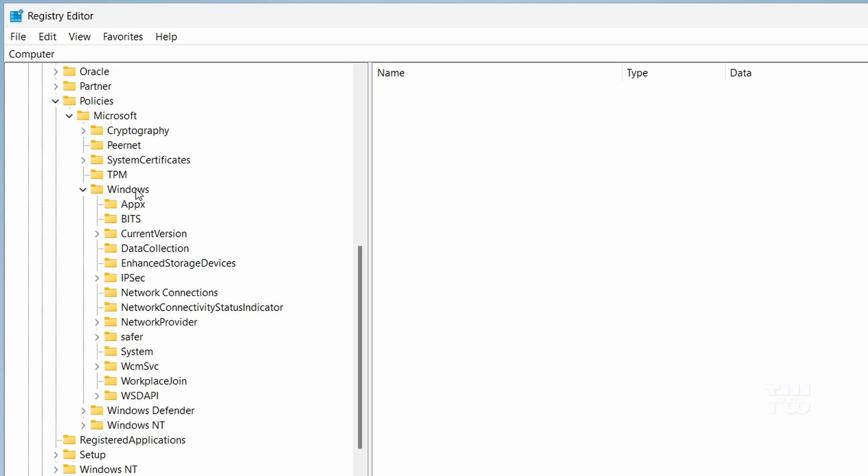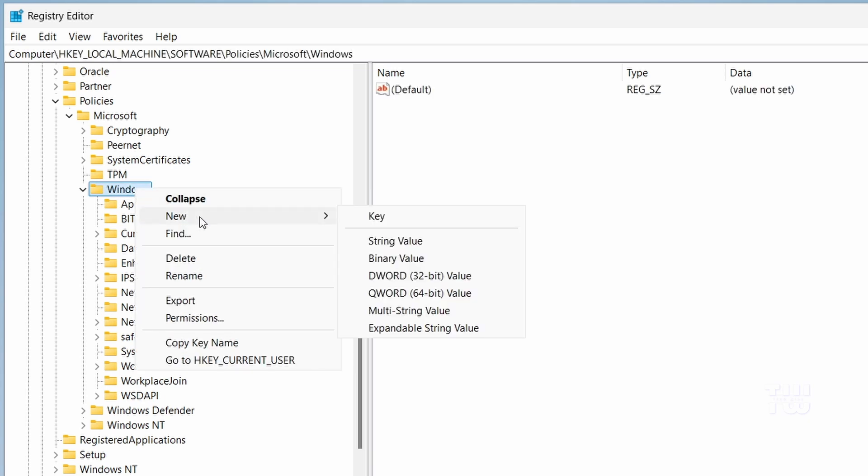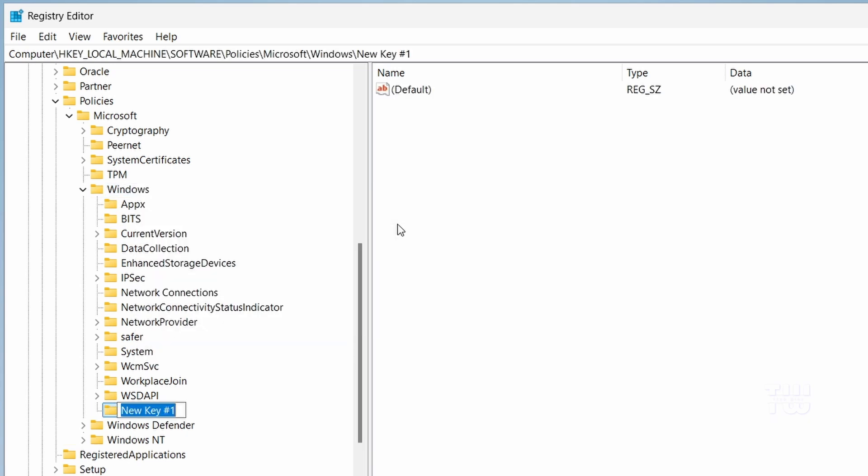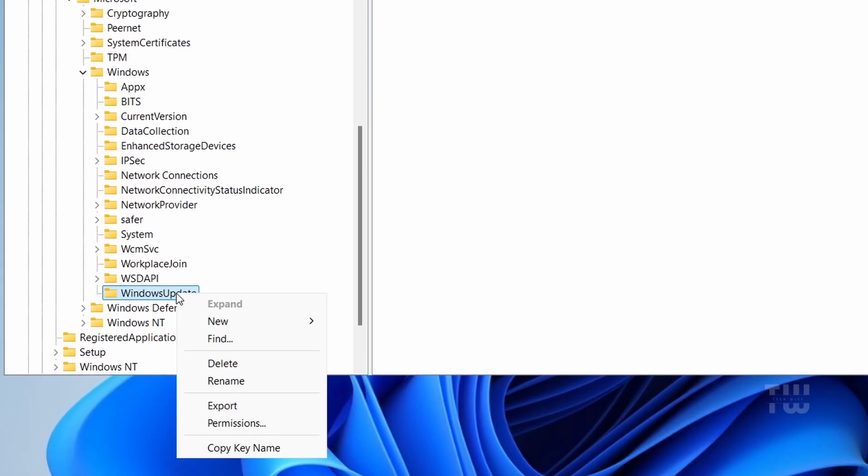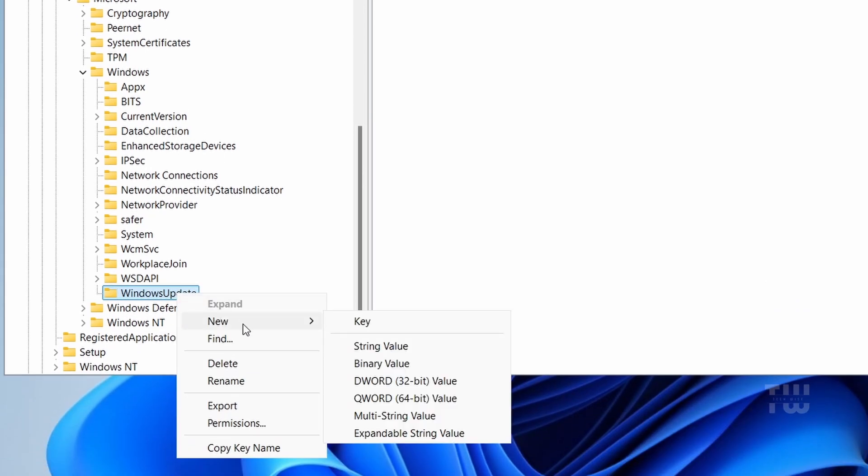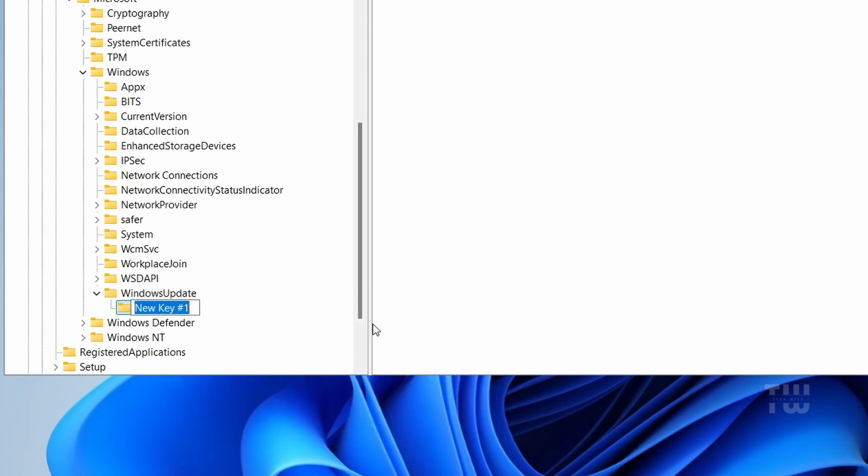Right-click on the Windows folder and select New and then Key. Name it WindowsUpdate with no spaces. Right-click on the newly created WindowsUpdate key, select New and then Key again. Name this key AU.